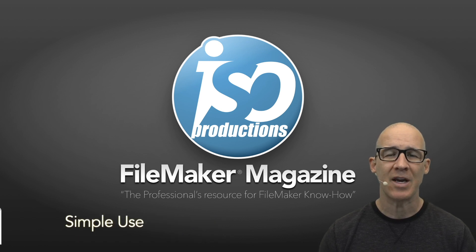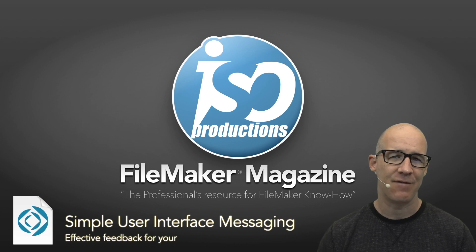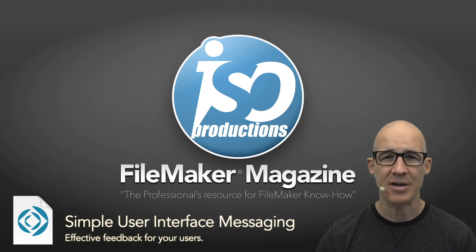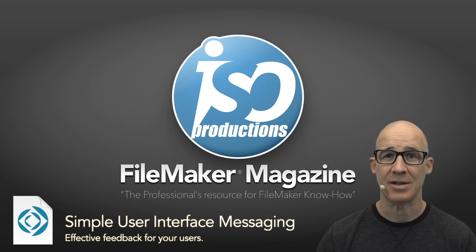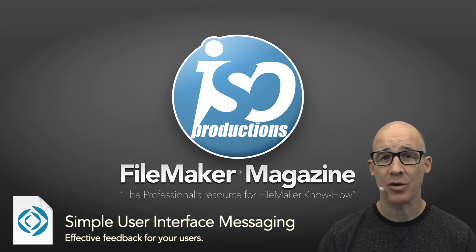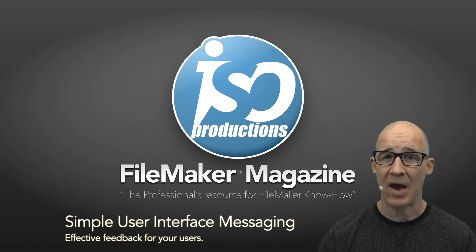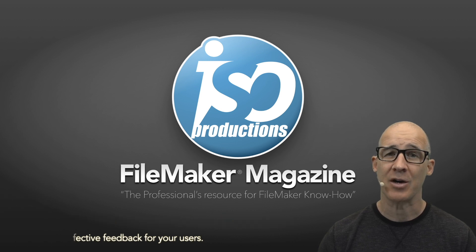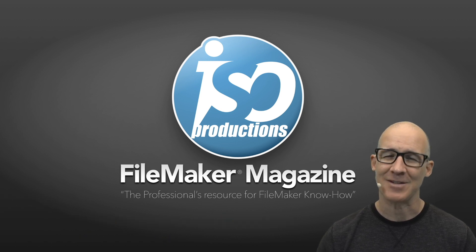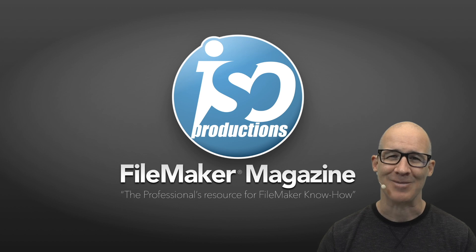This is Matt Pachowski bringing you yet another FileMaker tutorial video from my website FileMakerMagazine.com. In this video tutorial, we're taking a look at a very simple user interface messaging system. This is a great way to give your users some feedback within your FileMaker solutions.